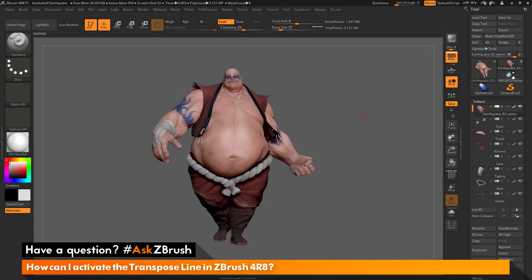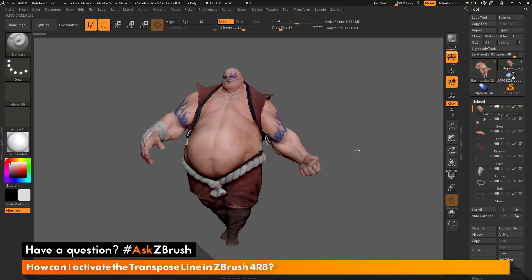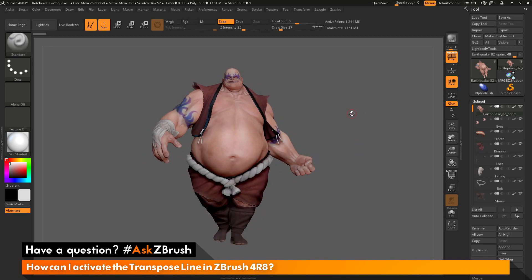This is Joseph Drust and welcome back to another episode of Ask ZBrush. We had a question sent in asking: how can I activate the transpose line in ZBrush 4R8? I just have ZBrush 4R8 launched and the earthquake model loaded in. The question is asking about using the transpose line inside of ZBrush 4R8.